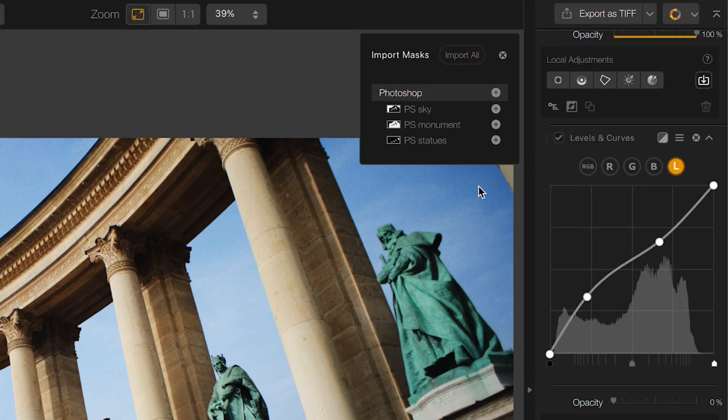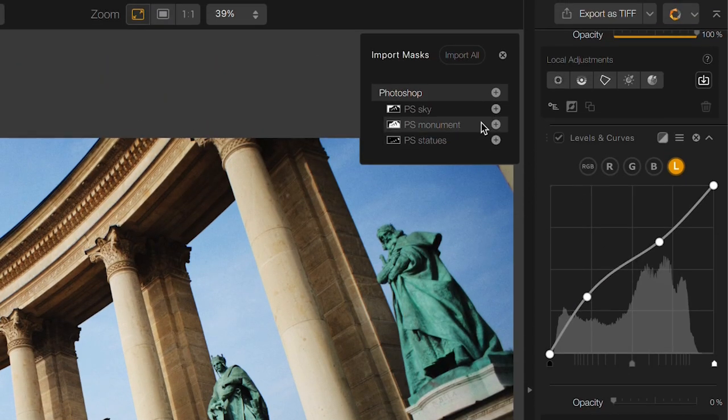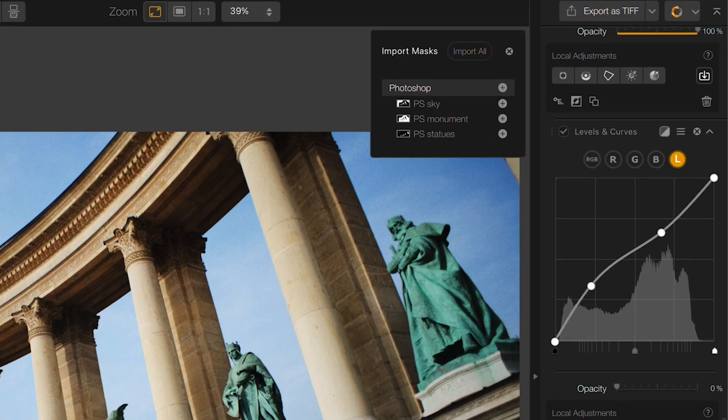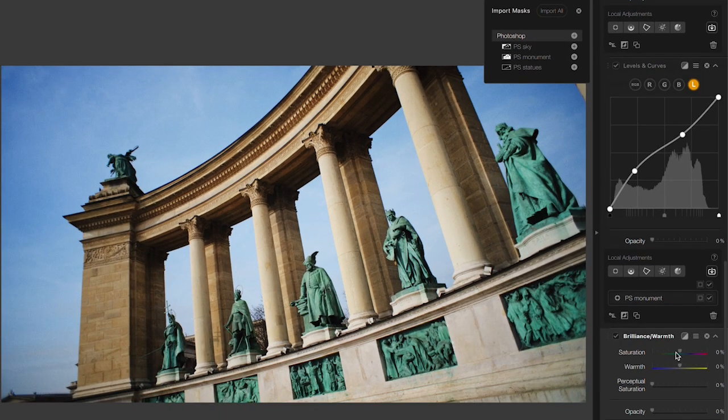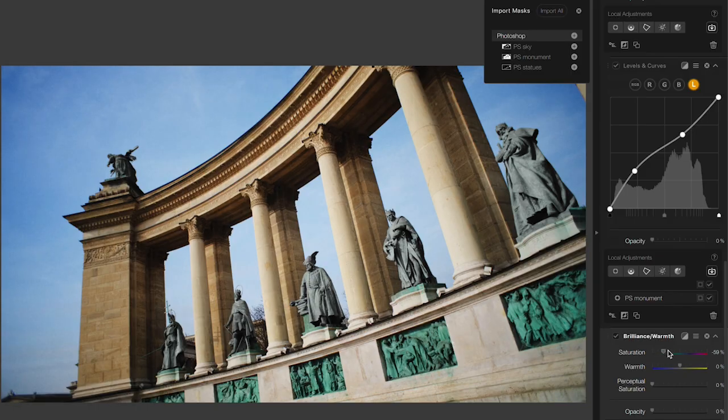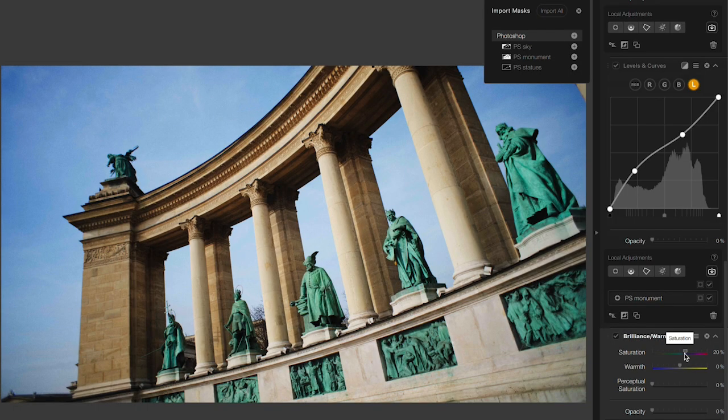So once again, I'll click on the import button and then choose the statues. Now as I adjust the saturation, we can see that it's affecting just the statues in there.